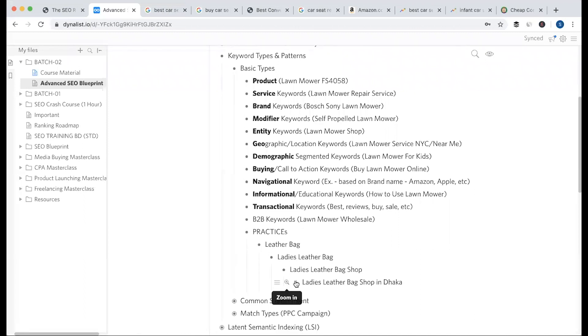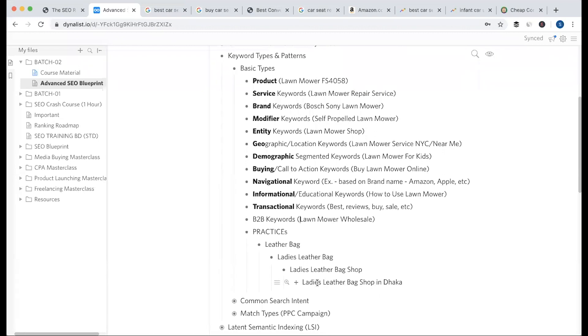Then, 'ladies leatherback shop in Dhaka' — you can search it as entity plus area-based, meaning geographic. And 'ladies' makes it demographic. So you can search it as a combination keyword.